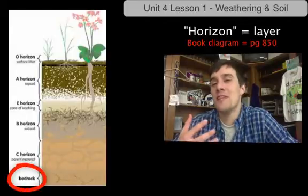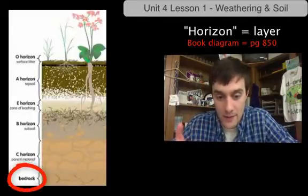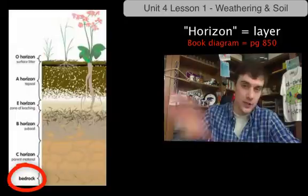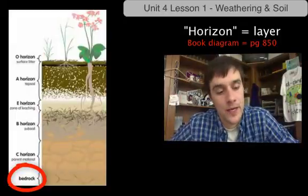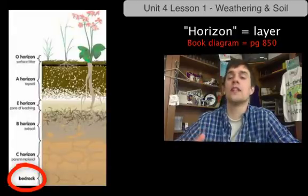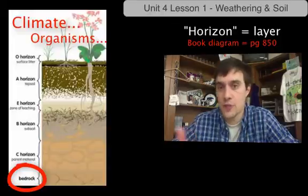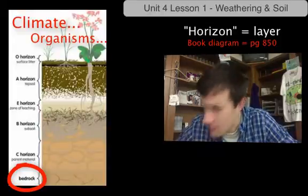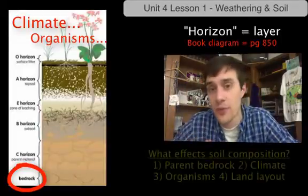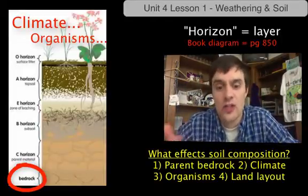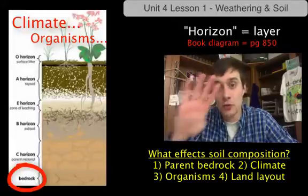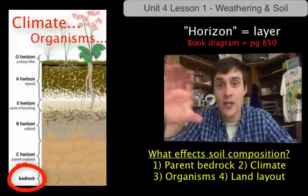Horizons depend on the makeup of the parent bedrock — the rock that sits underneath the soil. Not only do they develop from the parent bedrock, but also the climate and the kind of organisms that live on the surface and the shape of the earth. So a few different factors can affect the variations of horizons present within a soil sequence or a soil sample: the parent bedrock, the climate, the organisms living on top, and the actual shape of the land at which we are analyzing the soil.